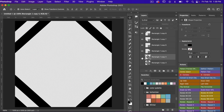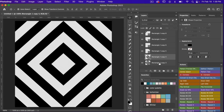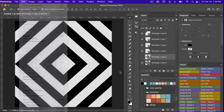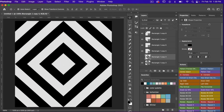With this center one we can go ahead and turn it off and then we will turn back on our other shape. Now we can go ahead and define our pattern. We're going to go to Edit > Define Pattern, and I also have an action for that, so I'm going to go ahead and click on define my pattern and then let's bring up the patterns panel.